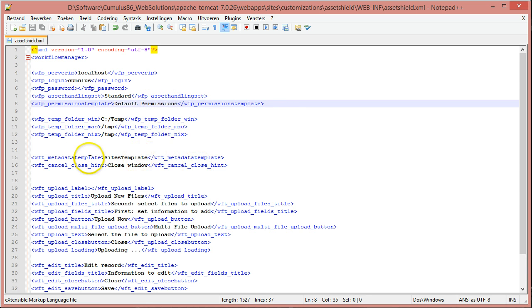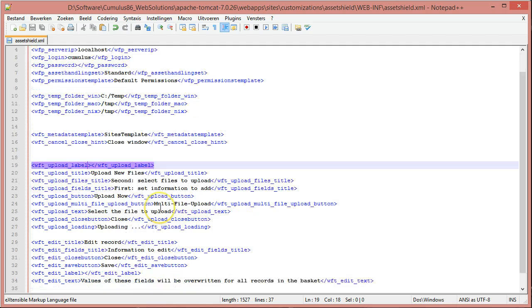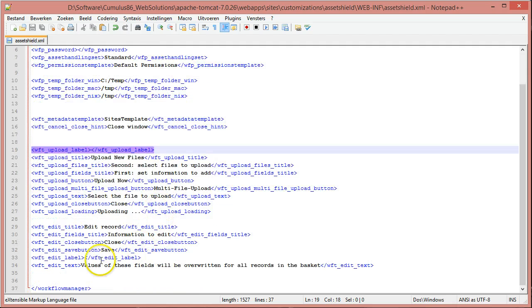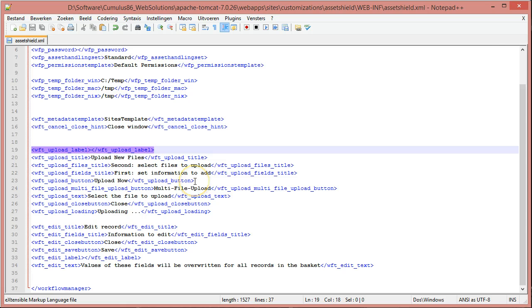Below you find the name of the default metadata template to use from which the fields are selected if you want to edit. Underneath that, you can find the text that is displayed in the different screens, so if you want different text to appear, you can come here to this file and modify it.